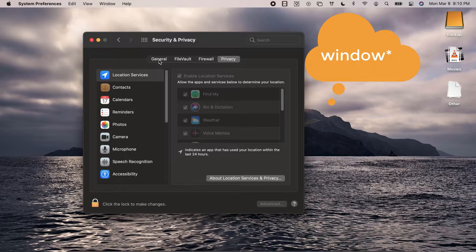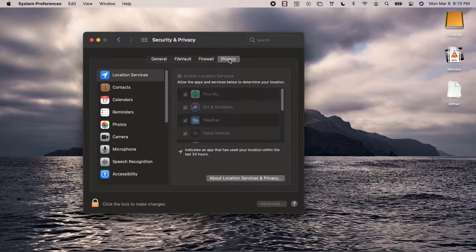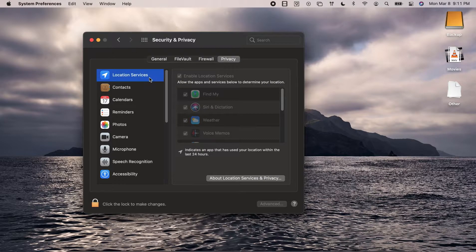In this window by default you would be in the general tab, however you need to navigate to the privacy tab and from there select location services.